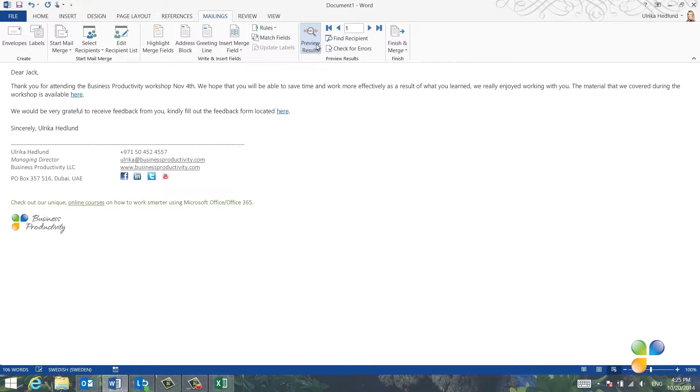You can step through the recipients one by one or go to the very end to make sure you have them all.